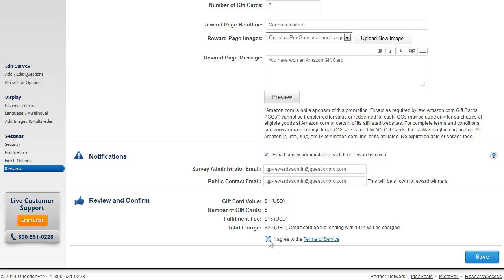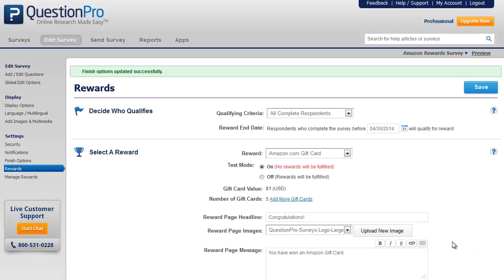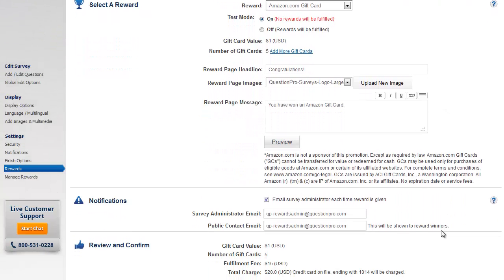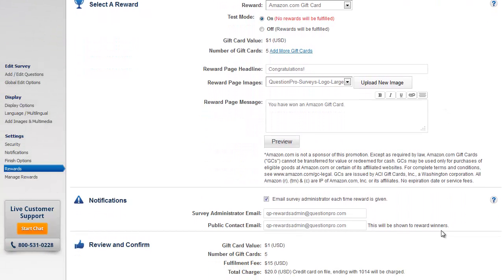You will then need to agree to the terms of service and click on save to complete the setup of rewards. Please note that once you click on save, the credit card on file will be charged instantly.